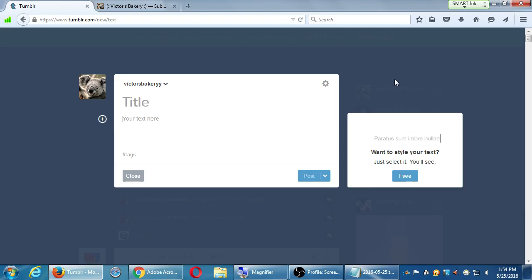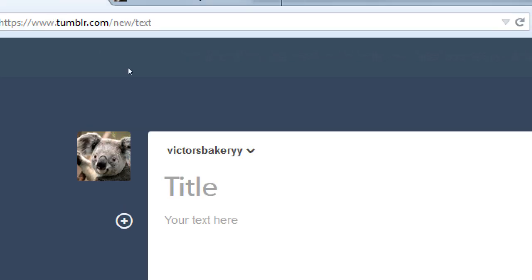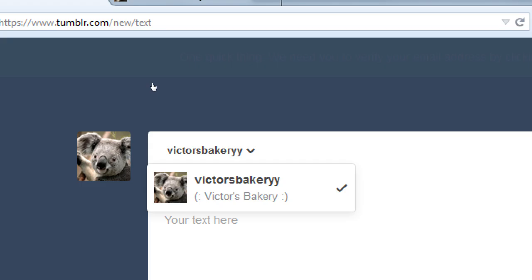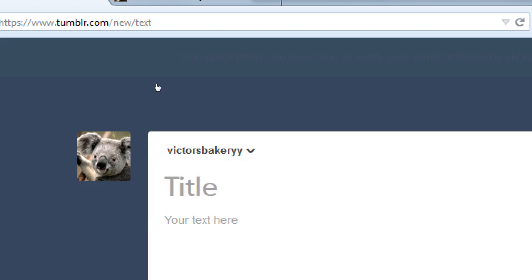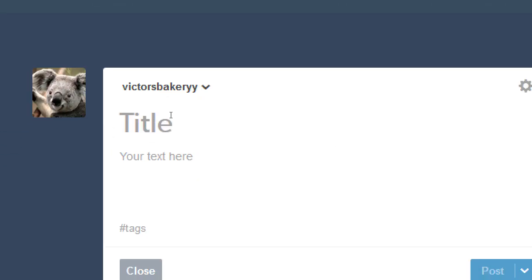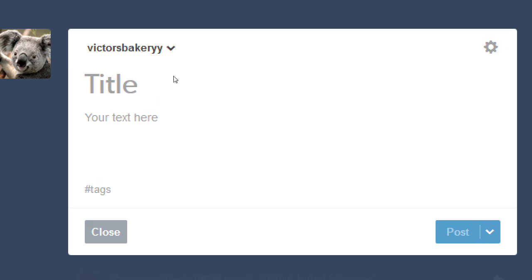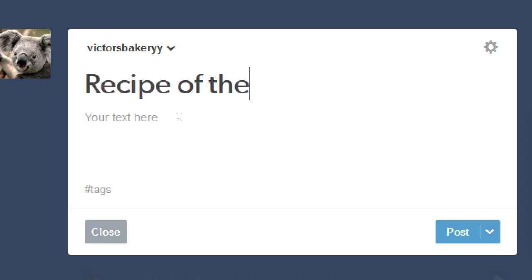From this screen, we can share to my current blog, or if I have more than one, I can quickly switch between blogs here. We'll look at these options a little later. Title, text, tags, and post. So this looks very familiar, like we were going to share to WordPress. We've got a space for a title, so I'll say recipe of the week. And then the actual text.